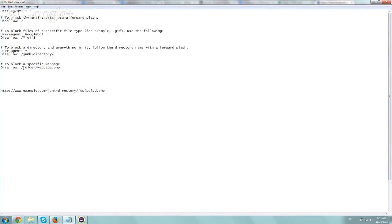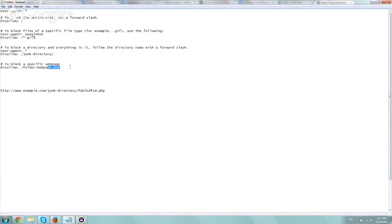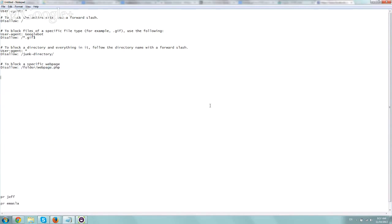And the last one is to block very specific webpages or files or something like that, which is to block a single one. So disallow /folder/webpage, and that's it basically. So here's a few examples.